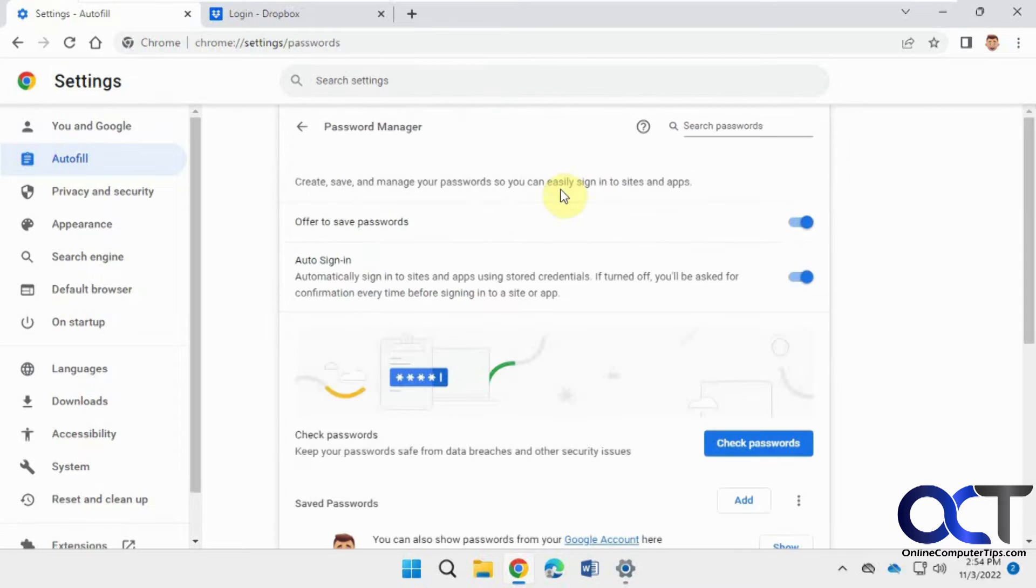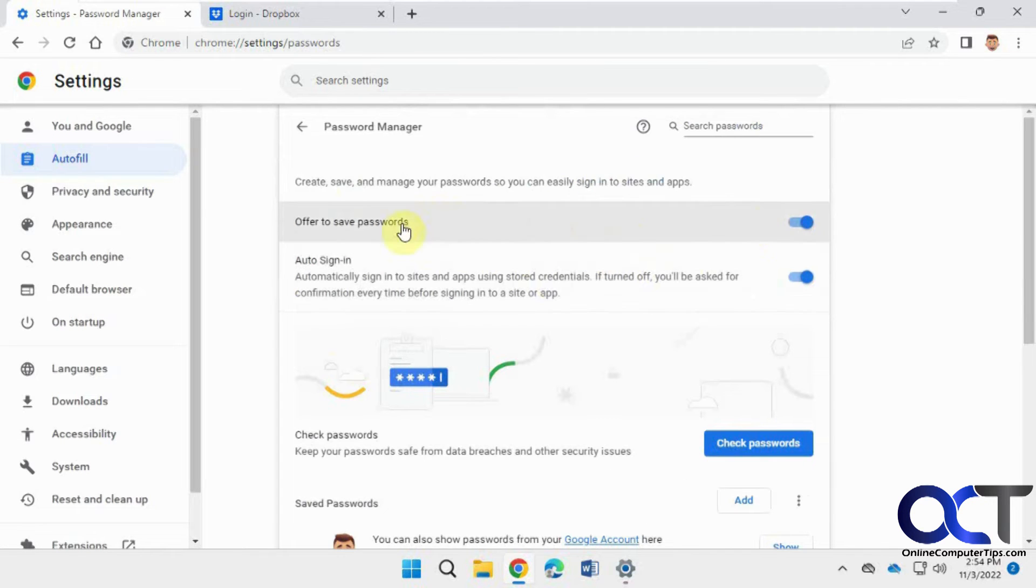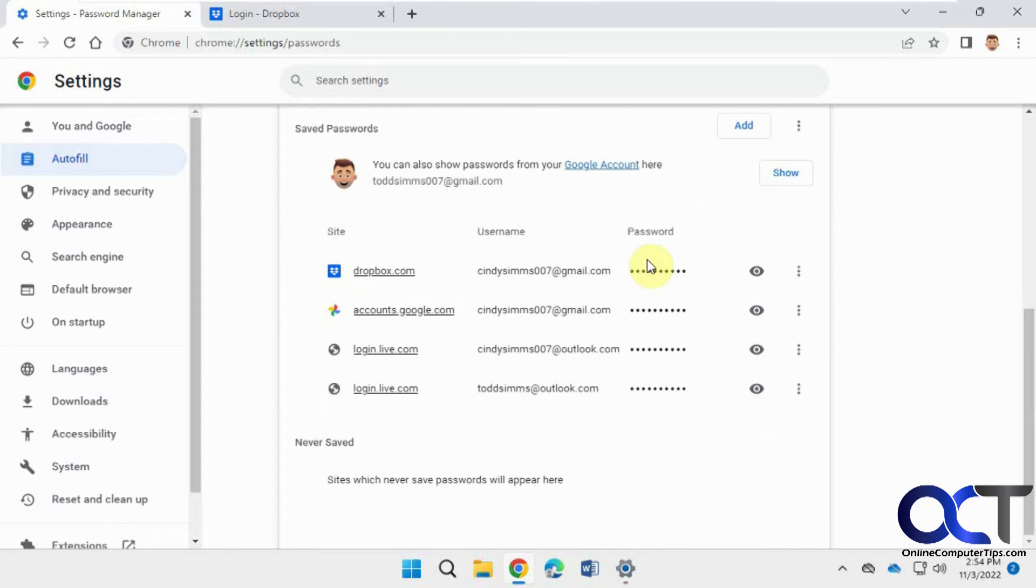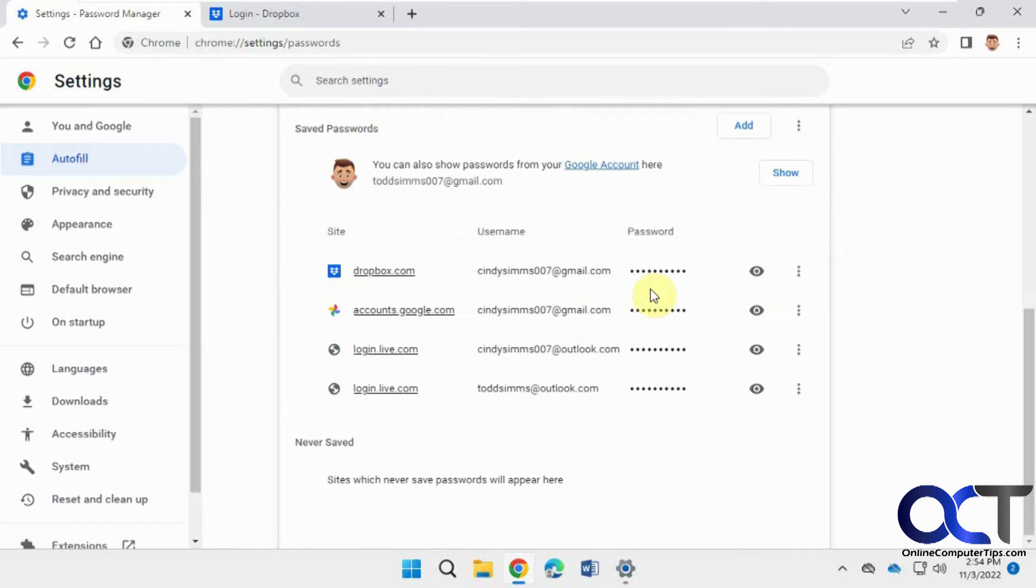But for passwords, right here you can see how it's enabled by default, so you can turn it off from here, and you can see I have the Dropbox saved as well, so that's where it pulled it from.